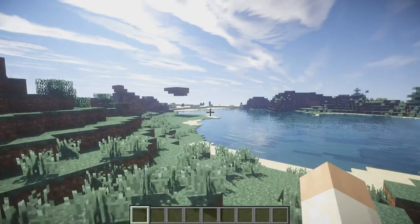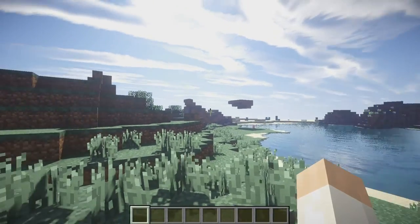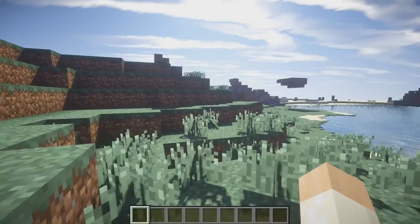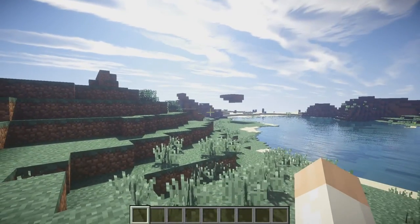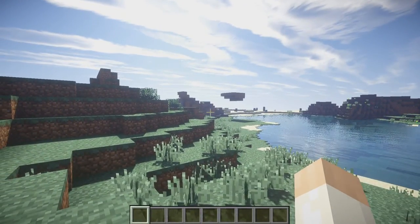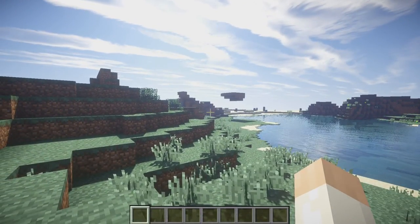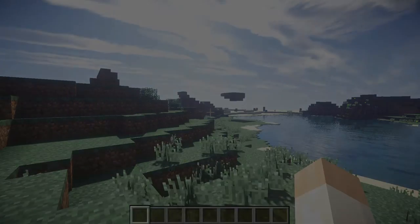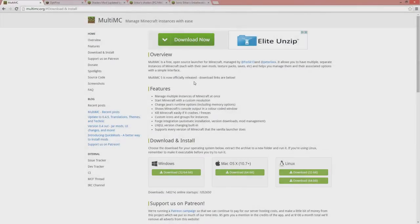So if you think this looks nice, then you can continue to watch and I will go through how to make this happen for 1.6.4 and 1.7.10.